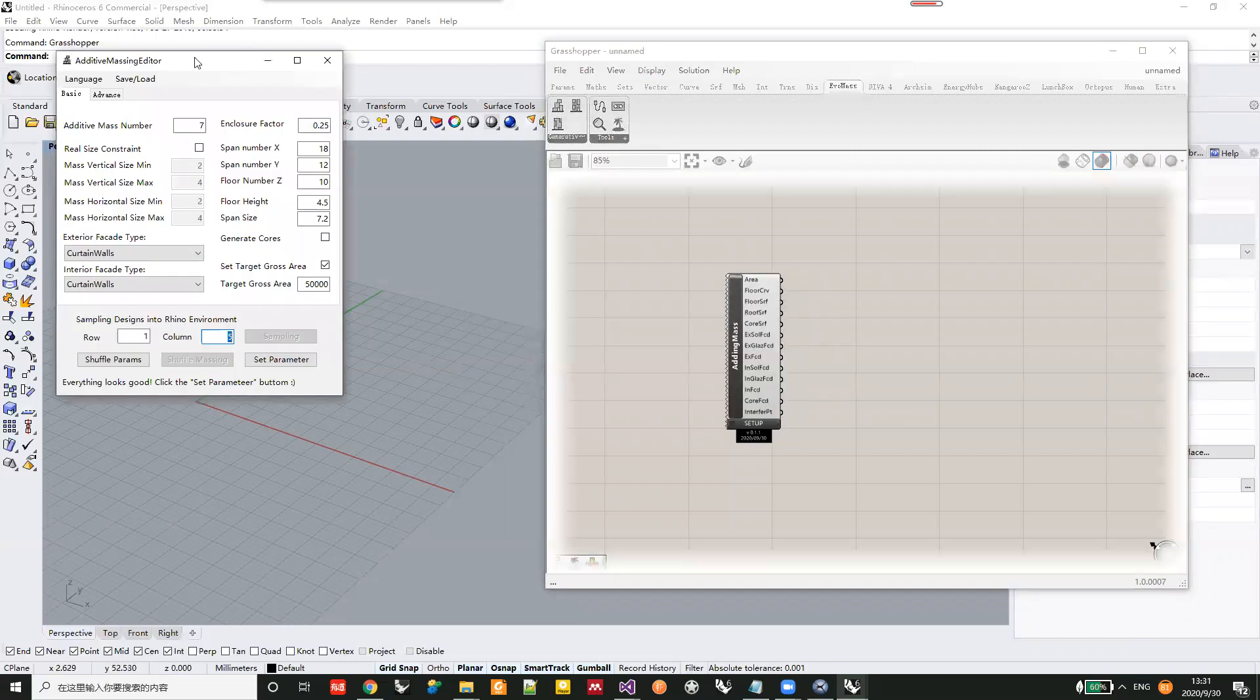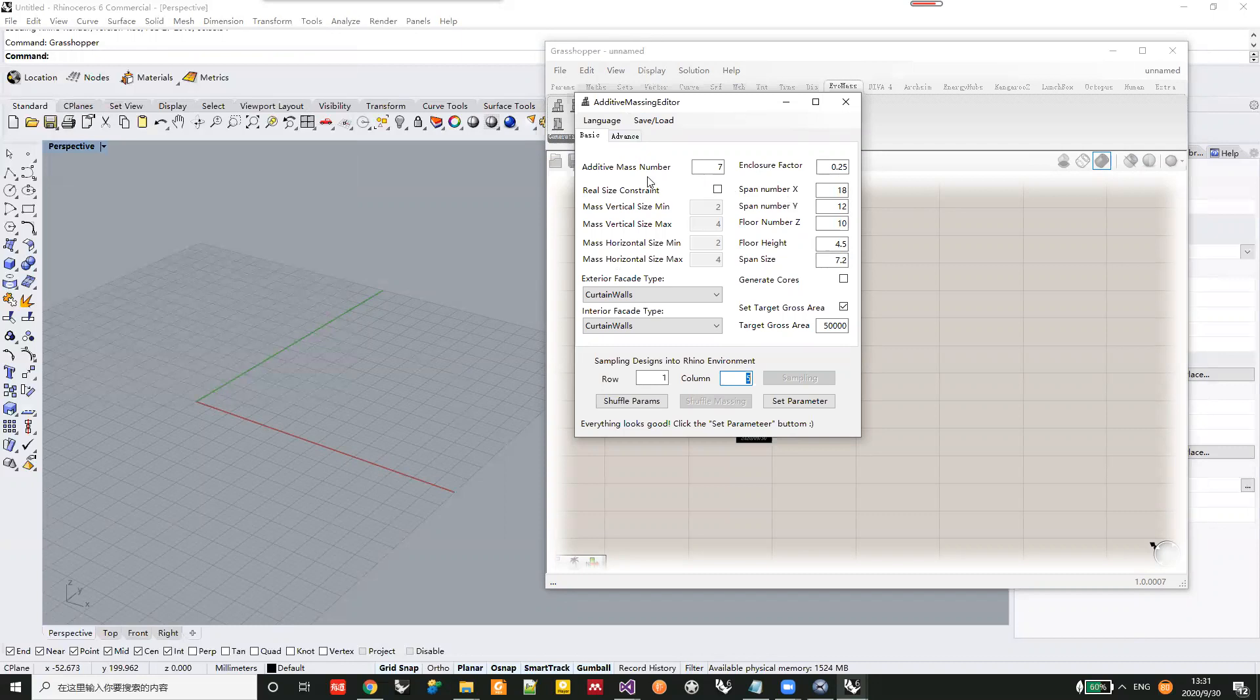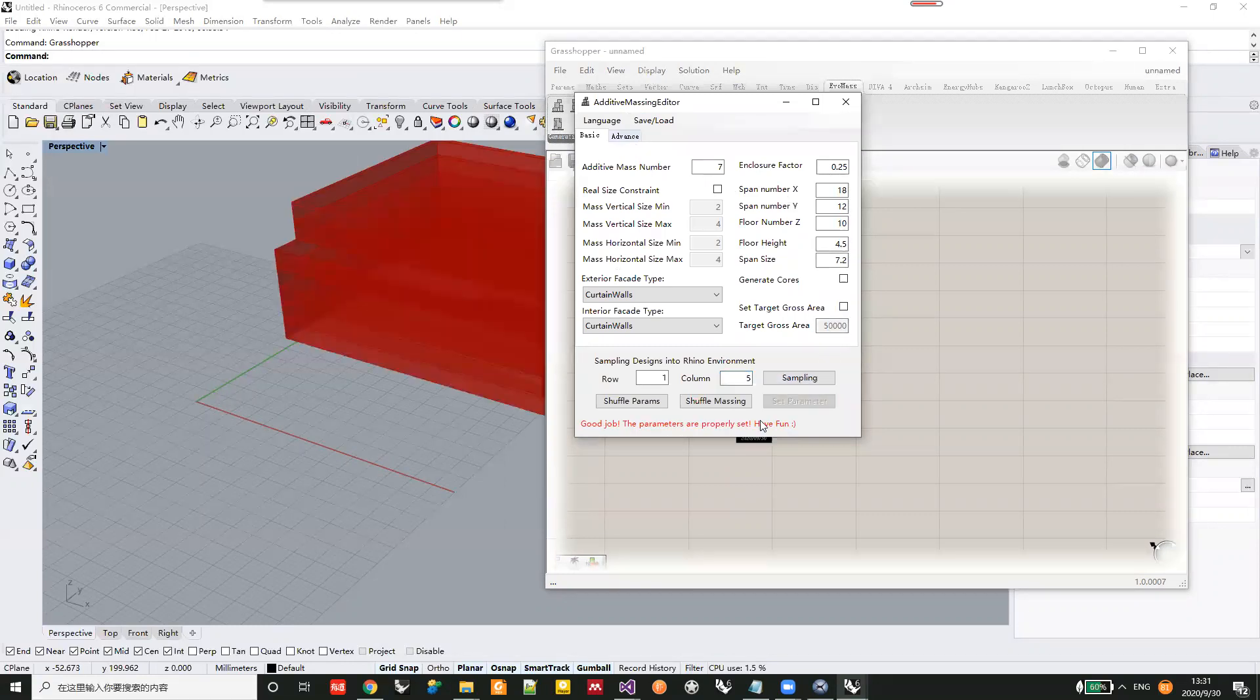After activation, the control panel will show up and you can use it like the previous version.